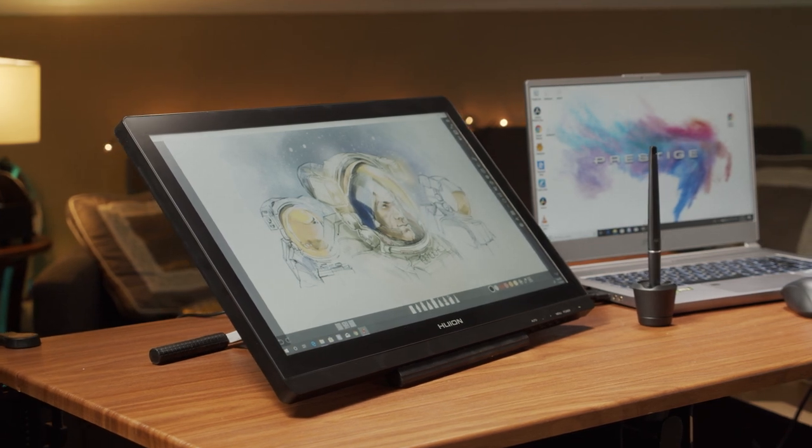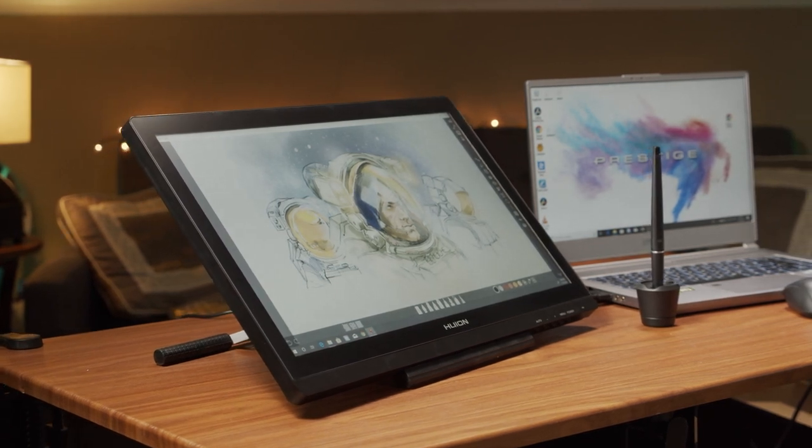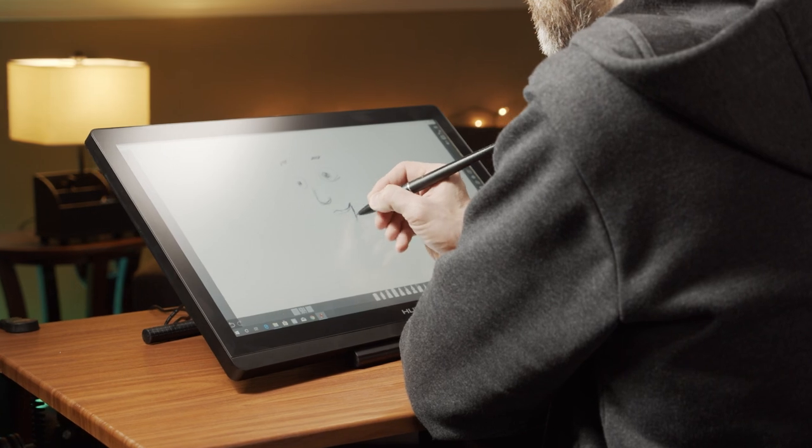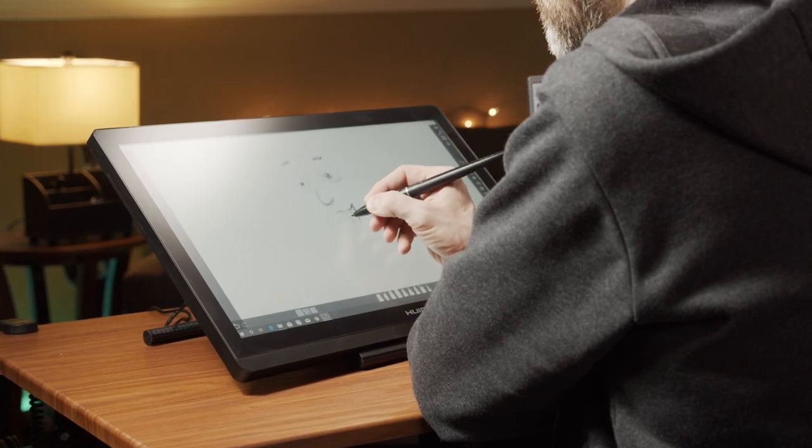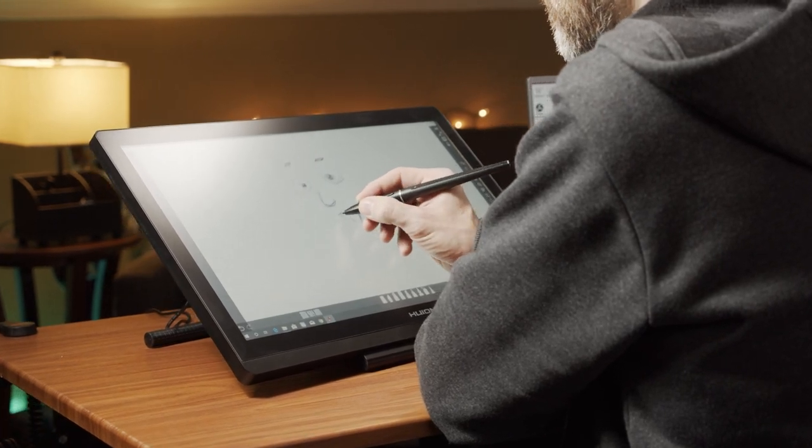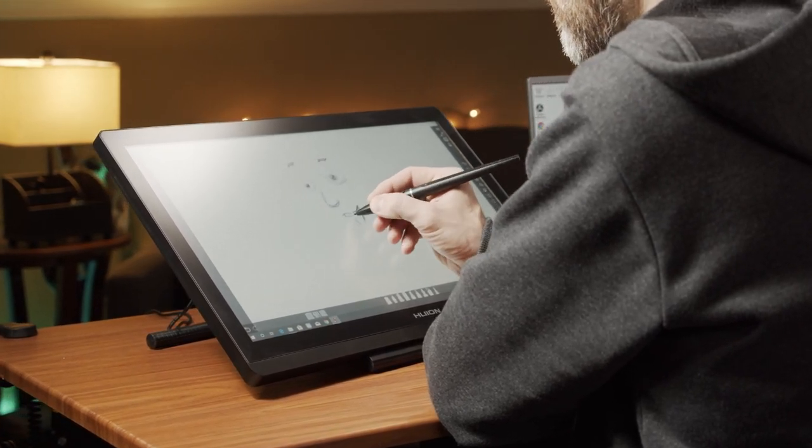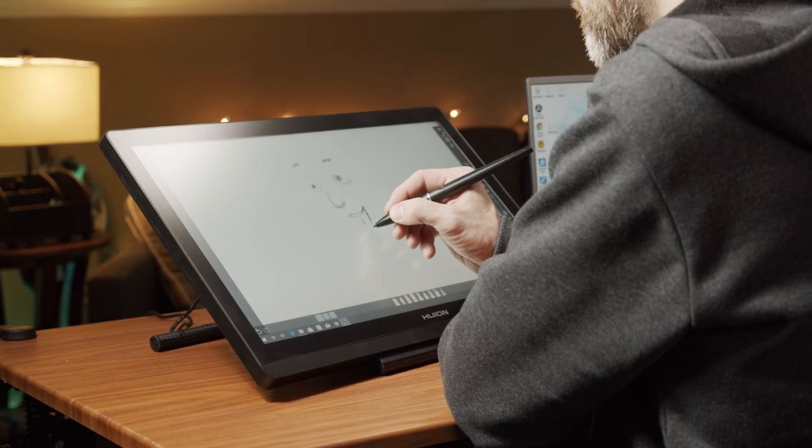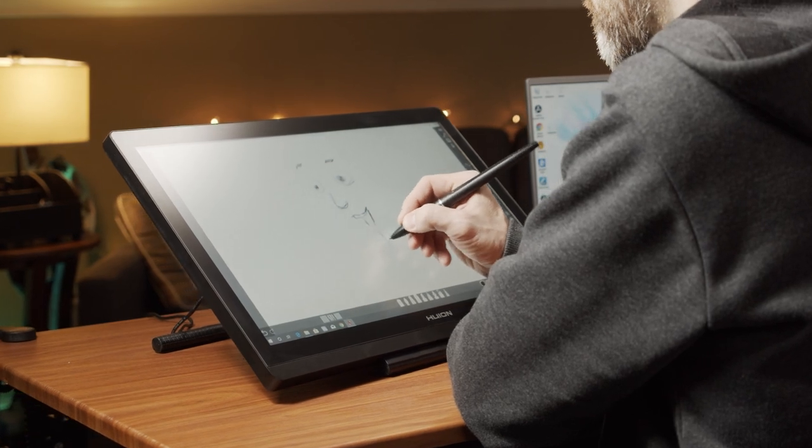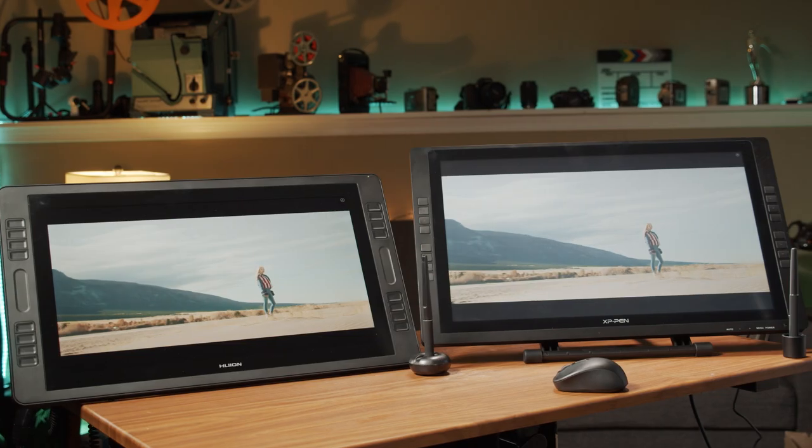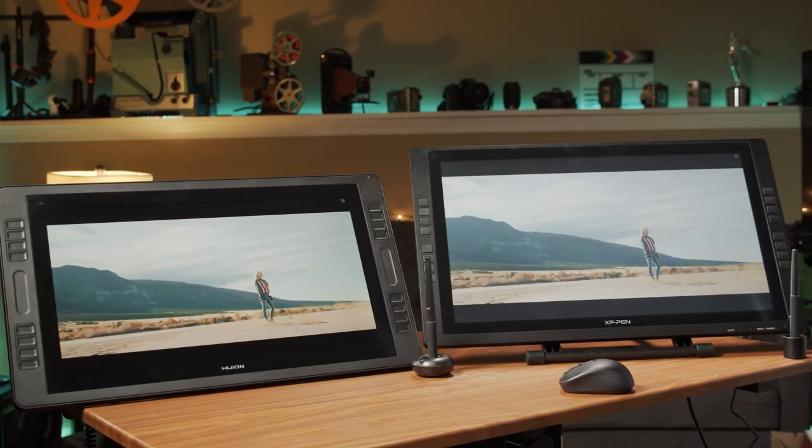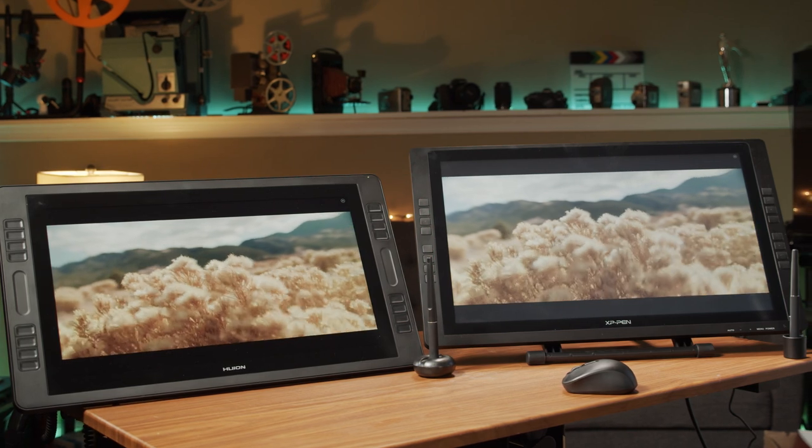If you are on a tight budget, however, and are doing mostly sketches or graphics work where rich colors are not necessary, then the Huion GT191 is something you can look at. Otherwise I would spend the money and get yourself one of the other two screens.